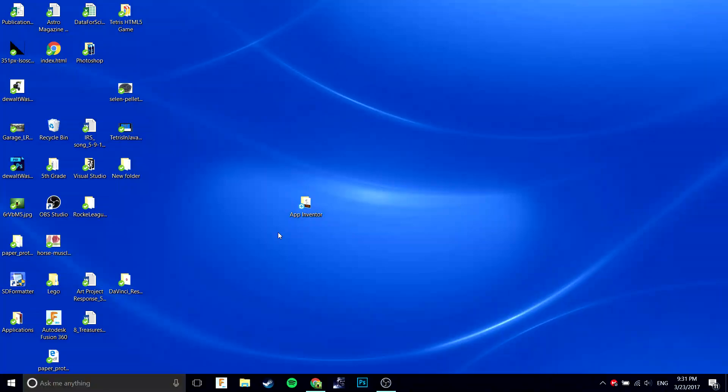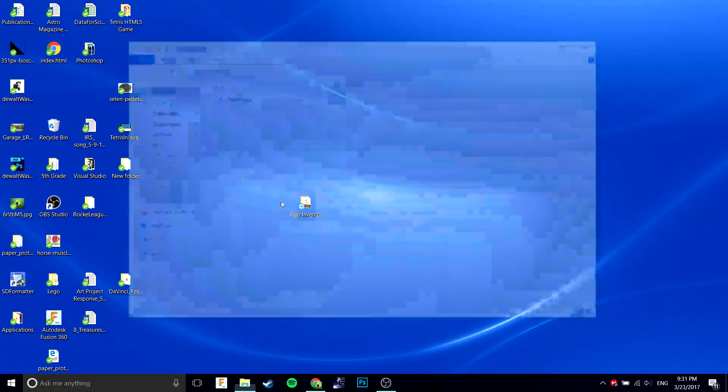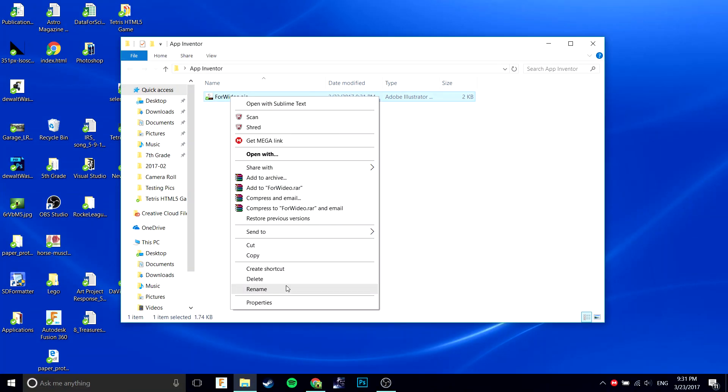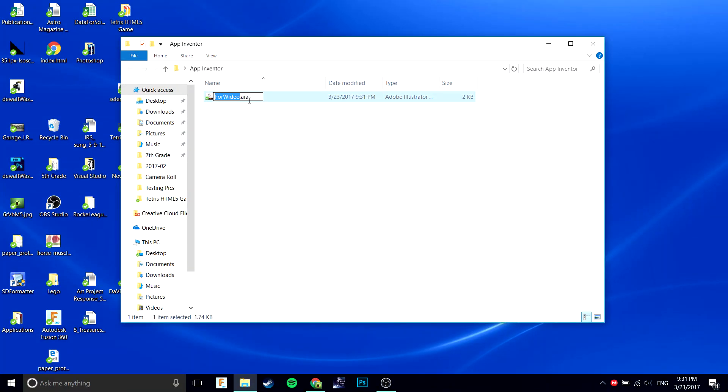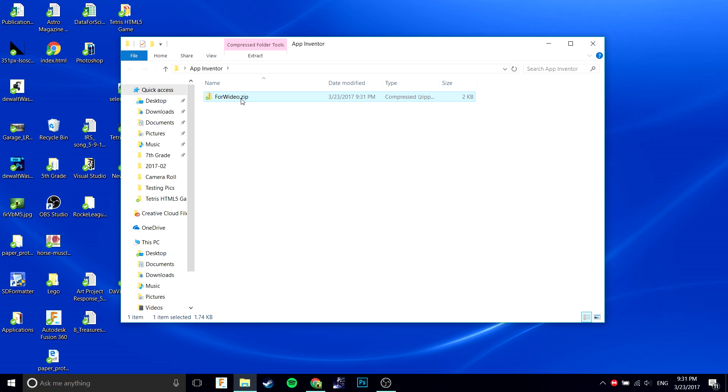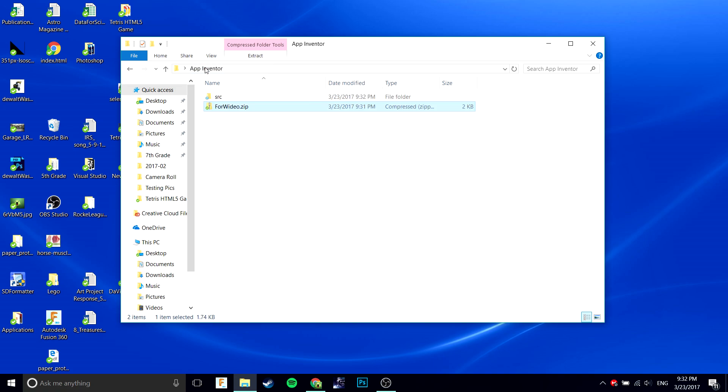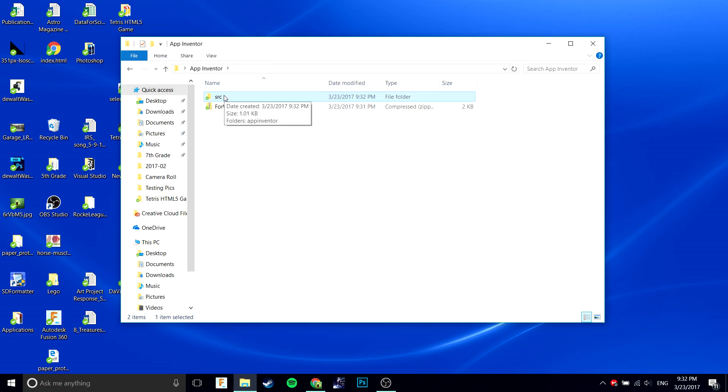Now you won't be able to open it, however you will be able to rename it. Click rename and rename it to .zip. Once you have this .zip folder, drag out and copy the source folder right here into wherever you had the .zip file.